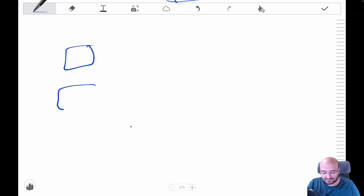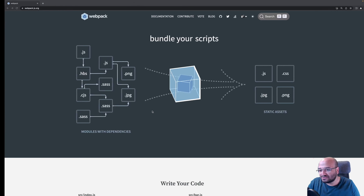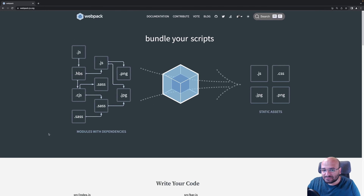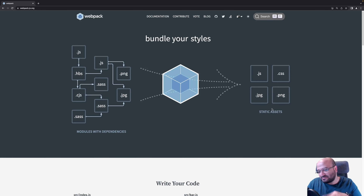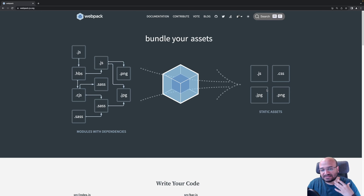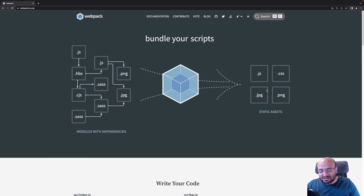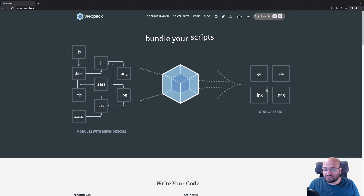So a bundler is something that takes different types of files, processes them internally, and outputs static assets — HTML, CSS, JavaScript, images, fonts, whatever types of assets you need. This is the whole idea behind bundlers in general.